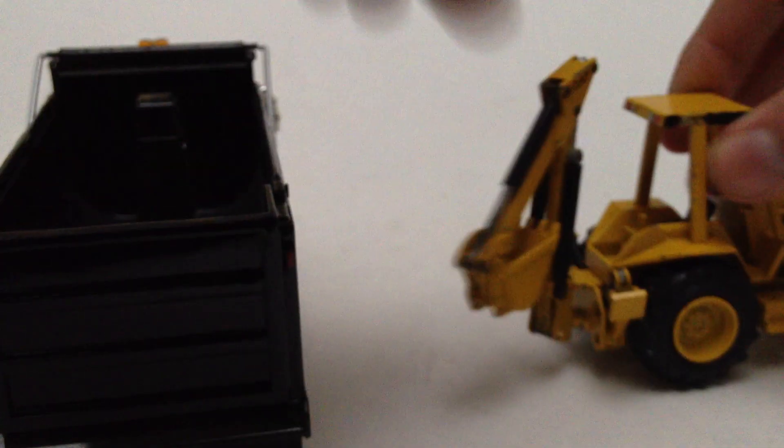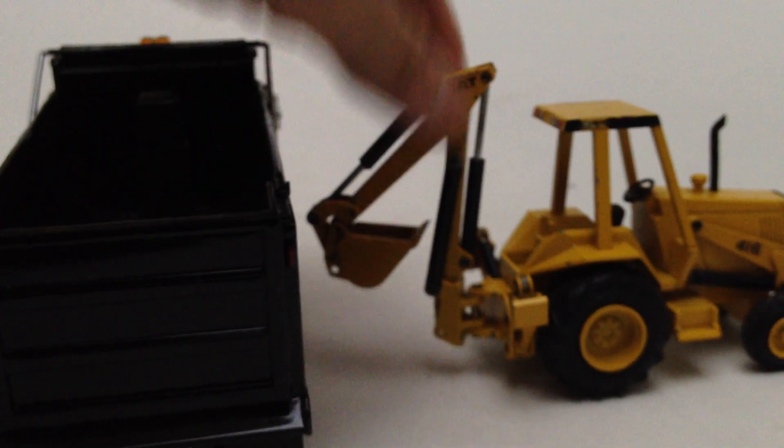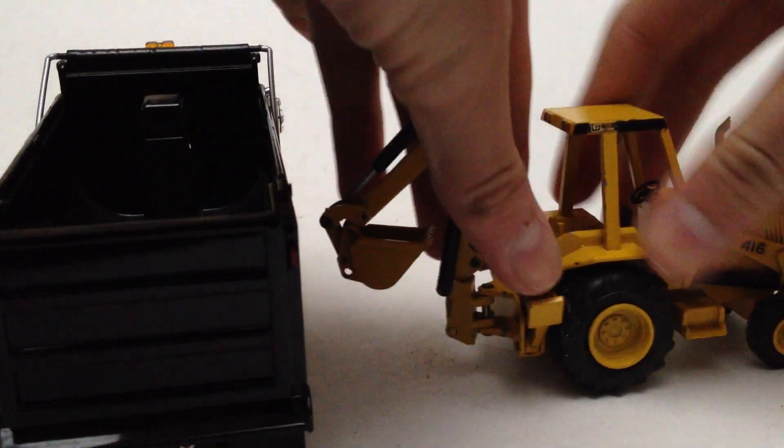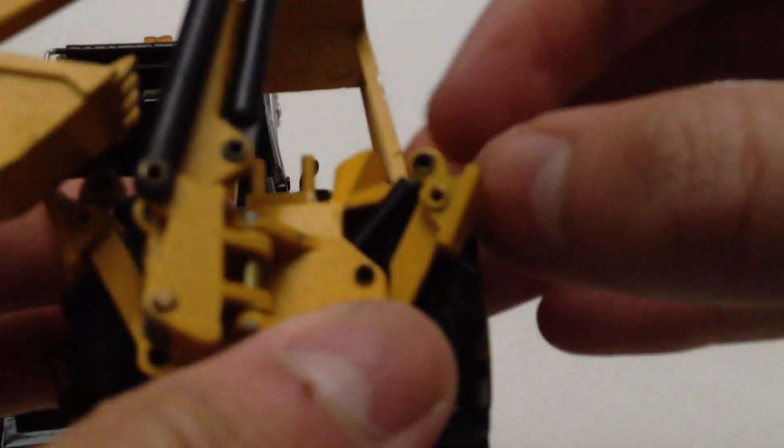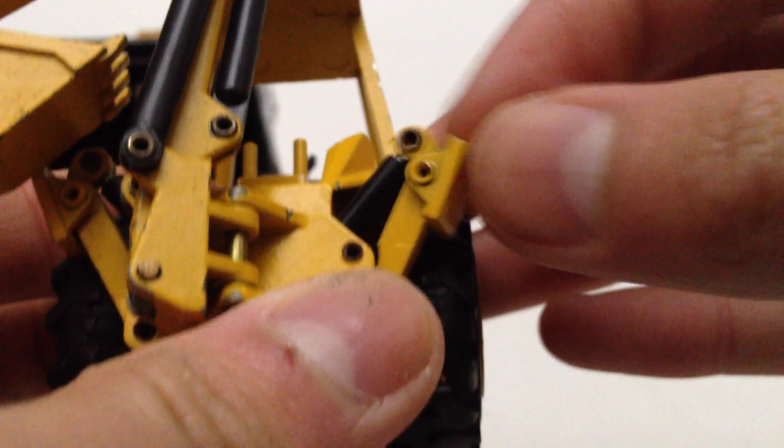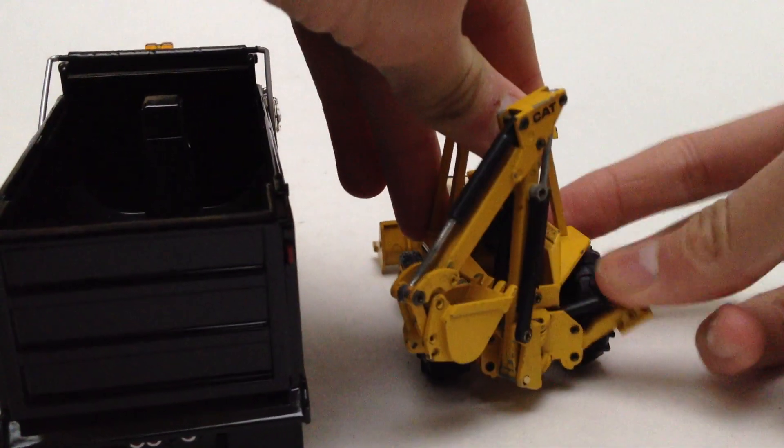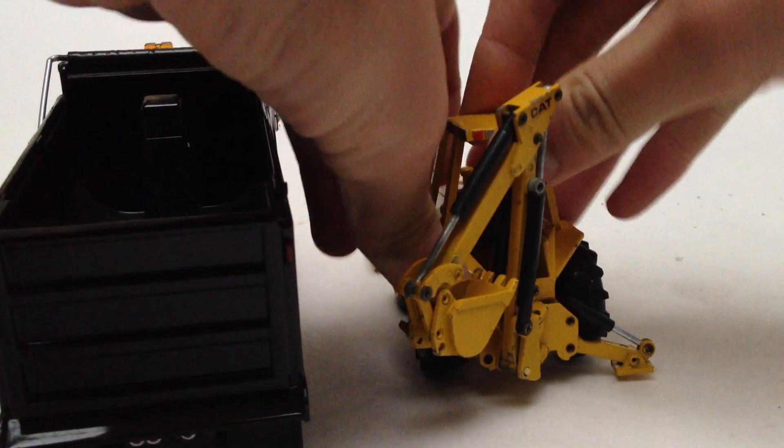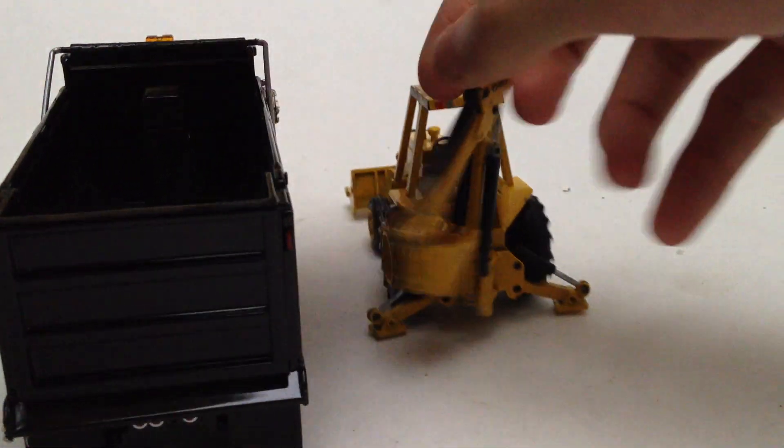The outriggers are hydraulically operated, they're metal, and the pads pivot a little bit like that. So they're hinged. And we just push them down. They work pretty well.